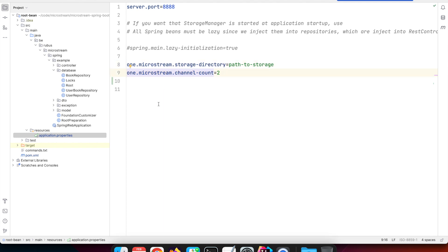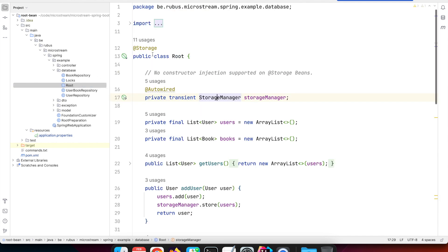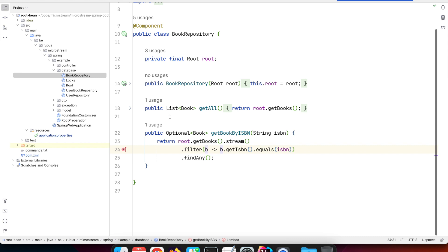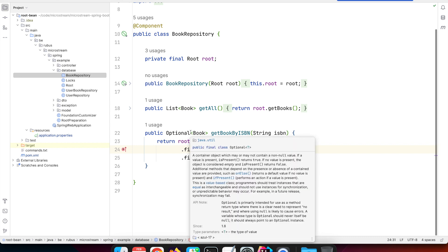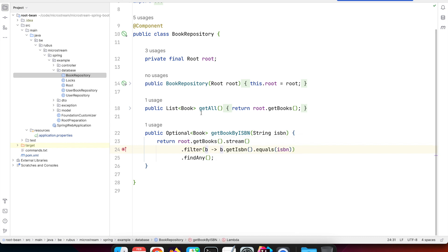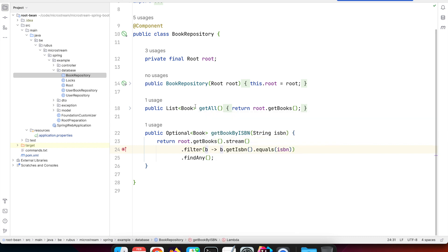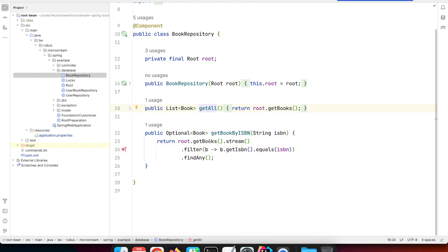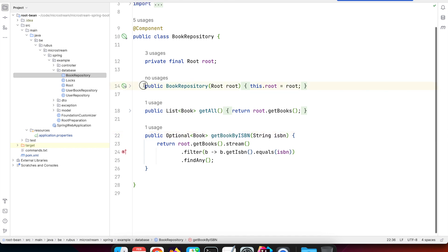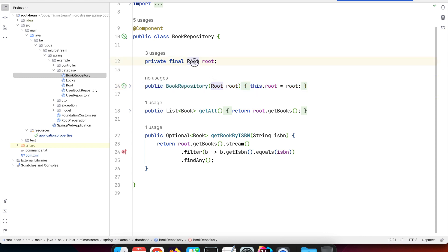Now that we have our root object as a Spring bean and our storage manager as a Spring bean, we can use those in any kind of code we need in our application. For instance, this repository class which is a Spring bean requires the root for returning all the books or a filtered list of books based on ISBN number, for example. We can just use the regular constructor injection of Spring Boot and have that root object available.